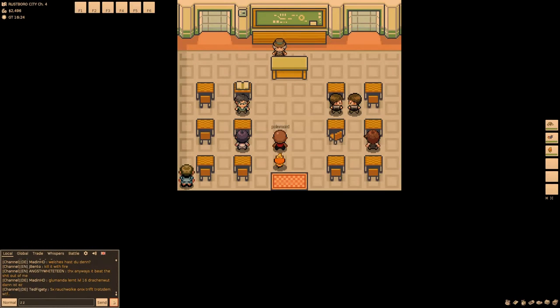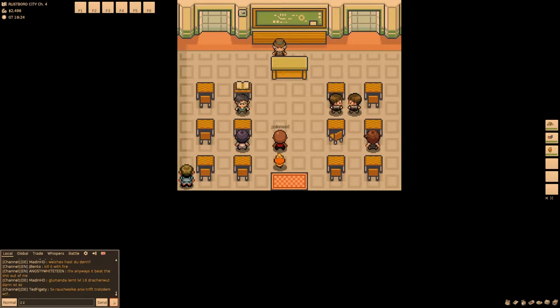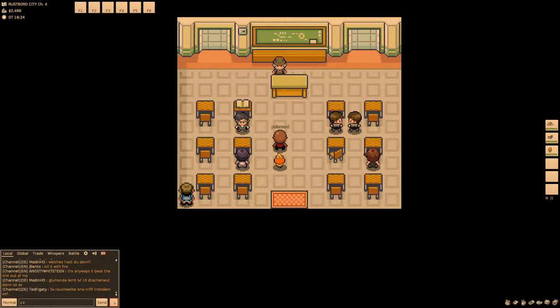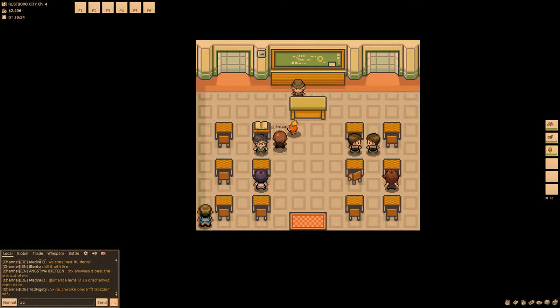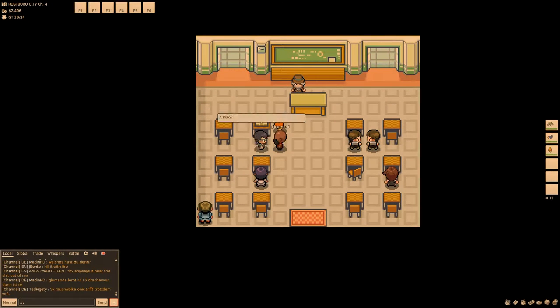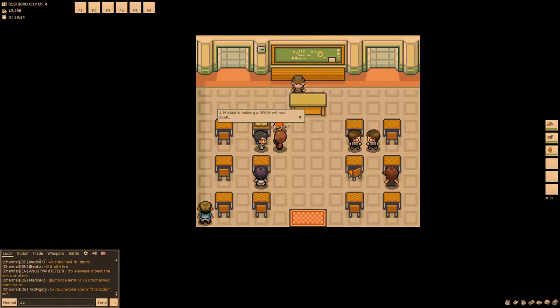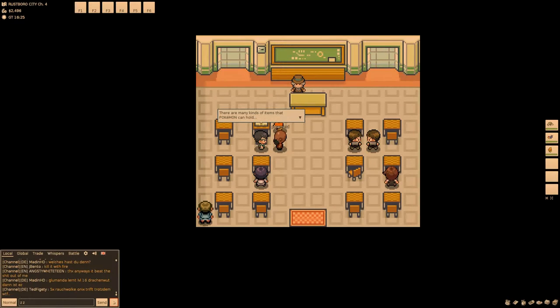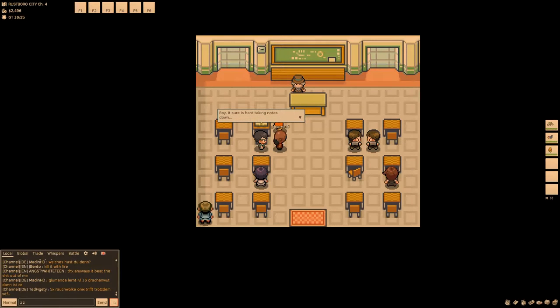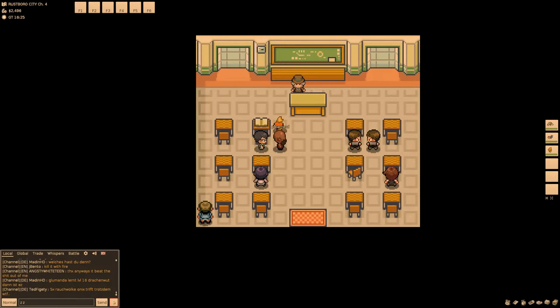It's this one. I went into the Pokemon school. It's actually a school. Dude, do you want to see where the Cutter lives? Can I talk to this guy? Okay, then I'm talking more. Pokemon holding a berry will heal itself. There are many kinds of items that Pokemon can hold. Boy, it's sure hard taking notes down.